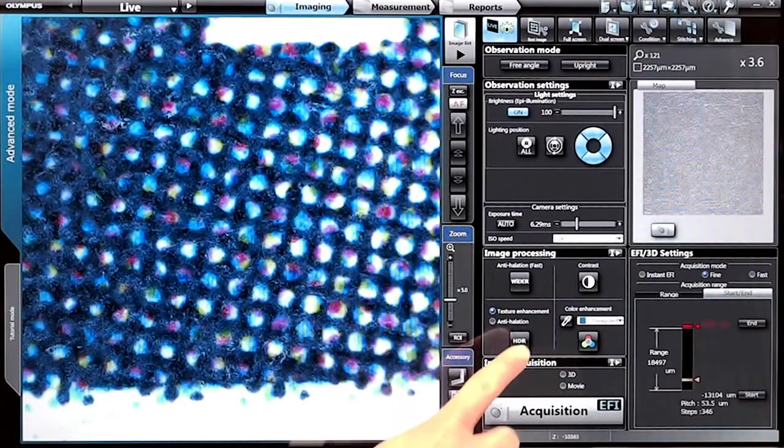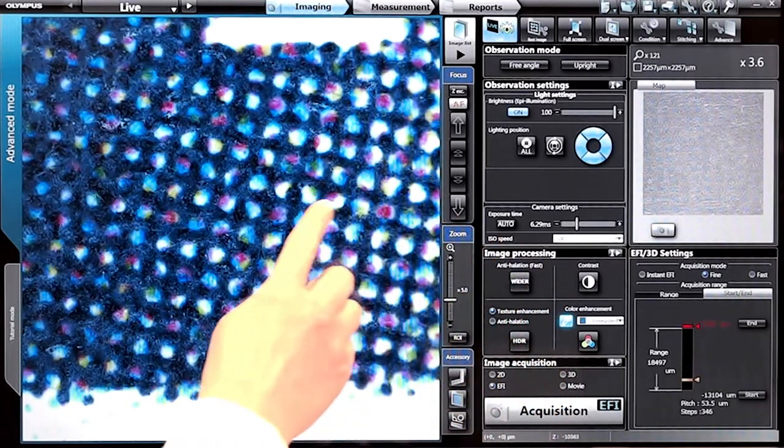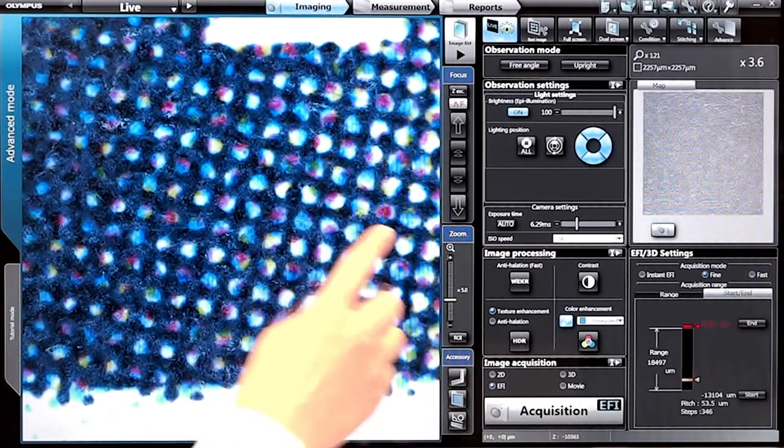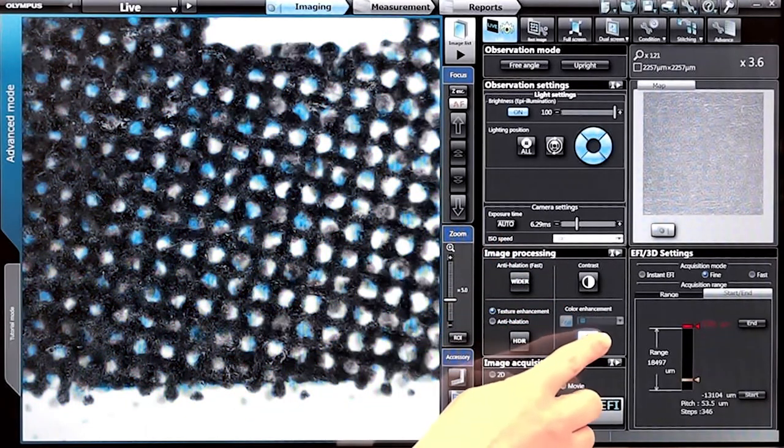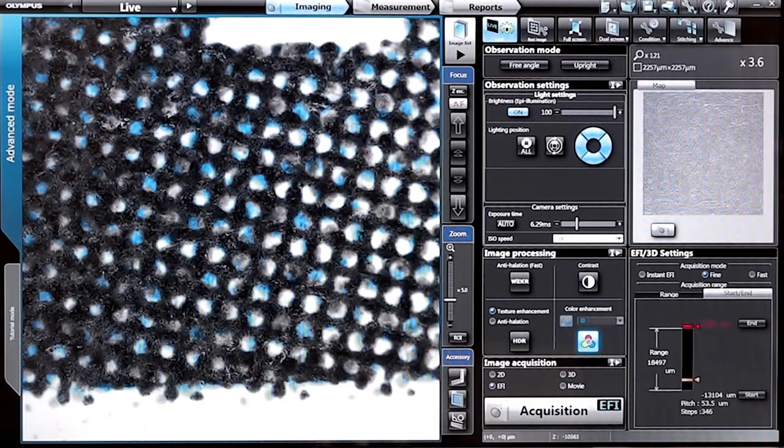And color enhancement lets you highlight what you want to see in brilliant color while the rest of your image stays black and white for easier inspection. All these features are available at the touch of a finger.